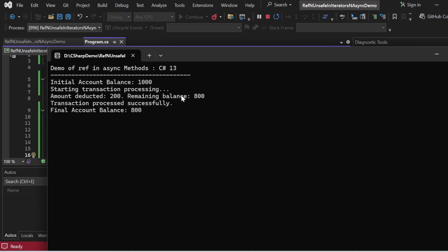Let me recap what we did in this program. Imagine you have a bank account with a balance of 1000 units. The program performs a transaction where 200 units are deducted. The program doesn't just make a copy of the balance — it directly changes the original balance using a reference with the ref keyword. During the transaction, the program logs messages like 'starting the transaction' and 'completing it' asynchronously without pausing everything else. Thanks to C# 13, it can now work with these references even in asynchronous tasks, which older versions could not do.